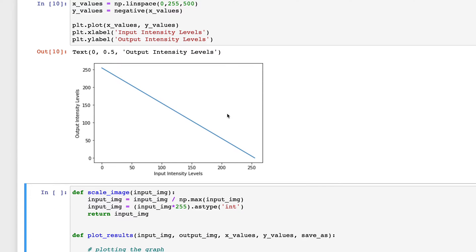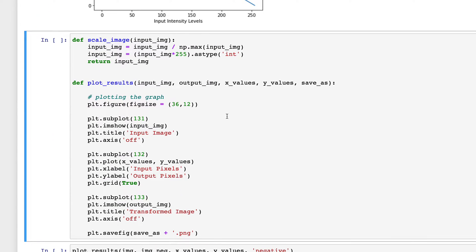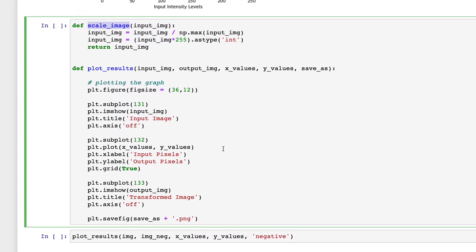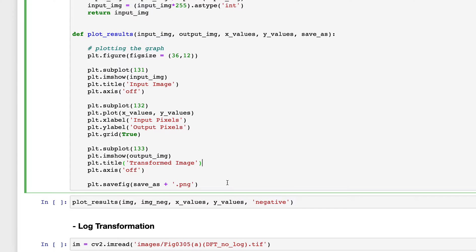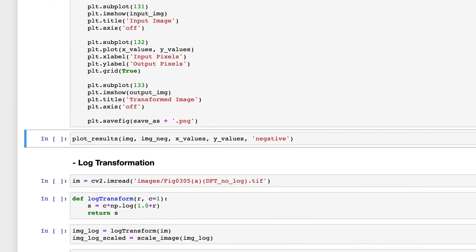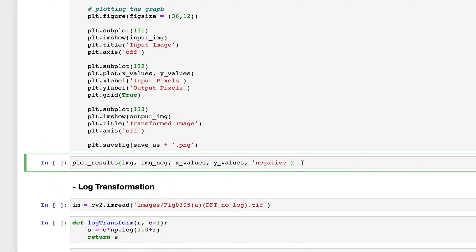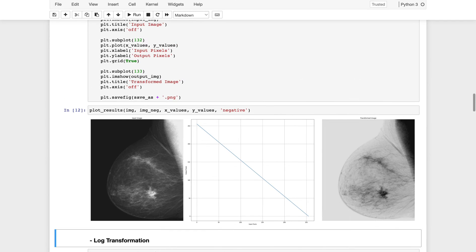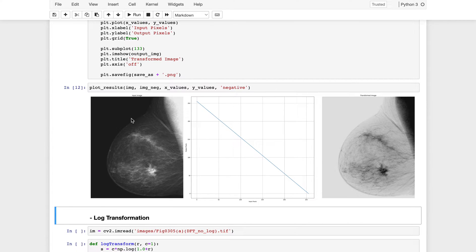Here I define a function called plot_results_and_scale_image. This function helps us better visualize the input image, the transformation function graph, and the output. For image negatives, calling this function gives a clear graph showing the input image, the transformation used, and the resulting output.